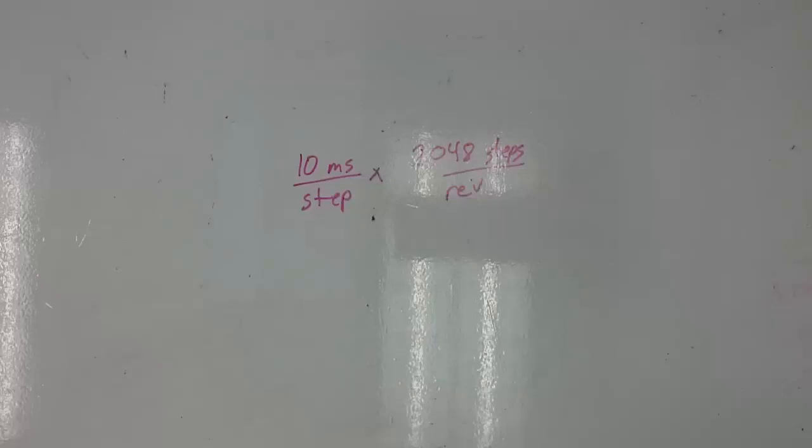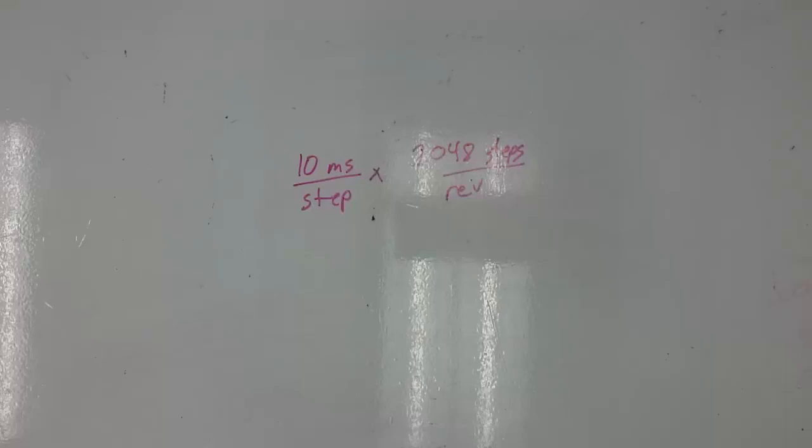This is achieved by having a gear box inside of your stepper motor. There are actually fewer steps per revolution, but it's amplified to 2,048 through the gear ratio.